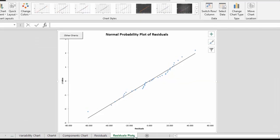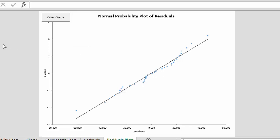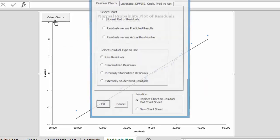Then we also have residuals plots, and here's a normal probability plot of the residuals. If this falls along a straight line, it means there's probably a pretty good fit to the model. And here's the other charts that we have.